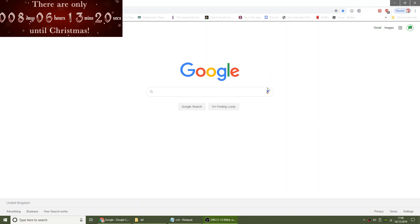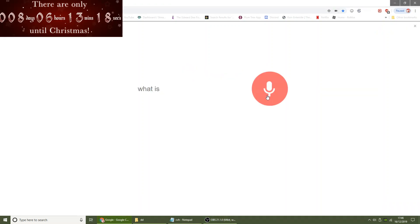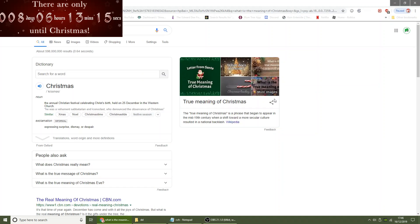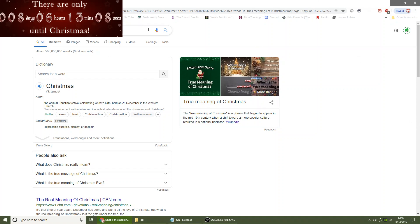This video is going to be very short. What is the meaning of Christmas? This is the definition of Christmas. The annual Christian festival celebrating Christ's birth held on the 25th of December in the Western Church.